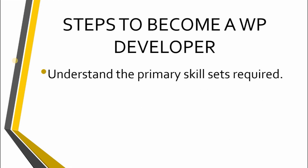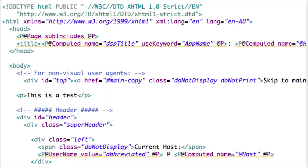Understand the primary skillsets required. There are multiple languages used in making WordPress sites. Some of these are HTML, or Hypertext Markup Language, which is the foundational language and powerful and fairly easy to master. It's comprised of markup codes or elements that dictate how different aspects of a page will be displayed. These elements may include page titles, headings, paragraph text, data tables, and so on.